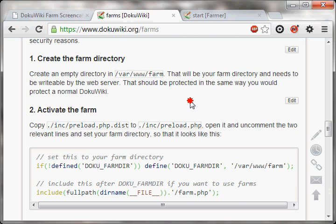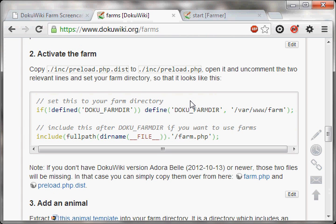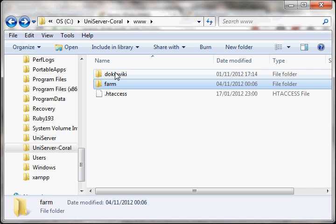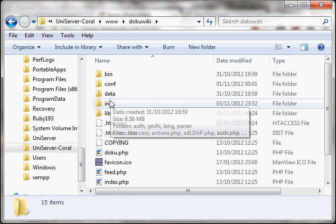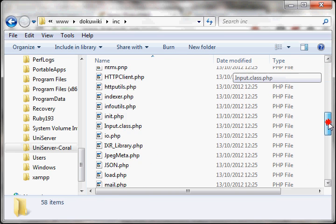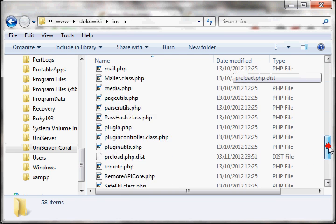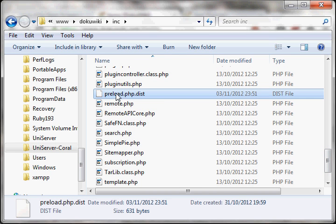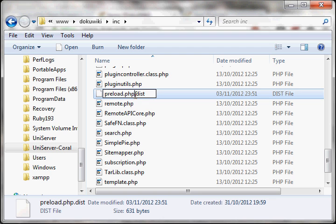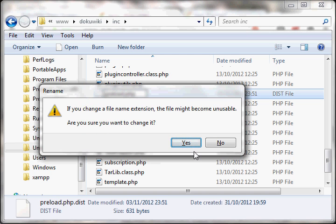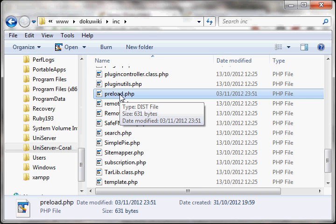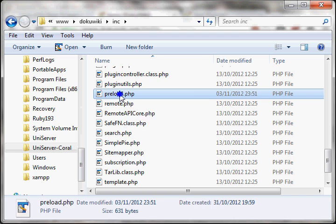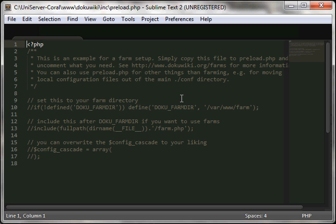Then you need to activate the farm. For that you need to go into your DokuWiki directory, then it's inc directory, and there you will find a file called preload.php.dist. Rename that to preload.php and open it in a plain text editor. You can use notepad or anything else you prefer. I prefer Sublime.